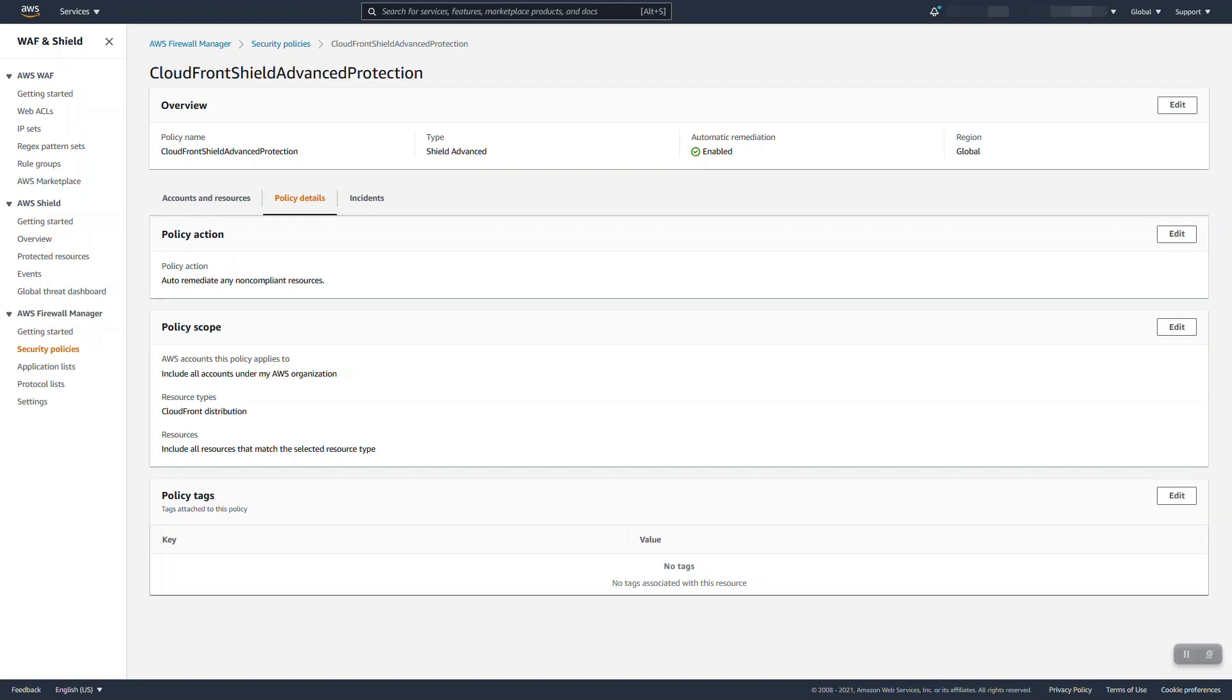You can also do this for WAF web ACLs. It's a little more involved, so I don't have an example on my page here, but you can also use it to create and associate and automate much of creation and just actions regarding WAF.